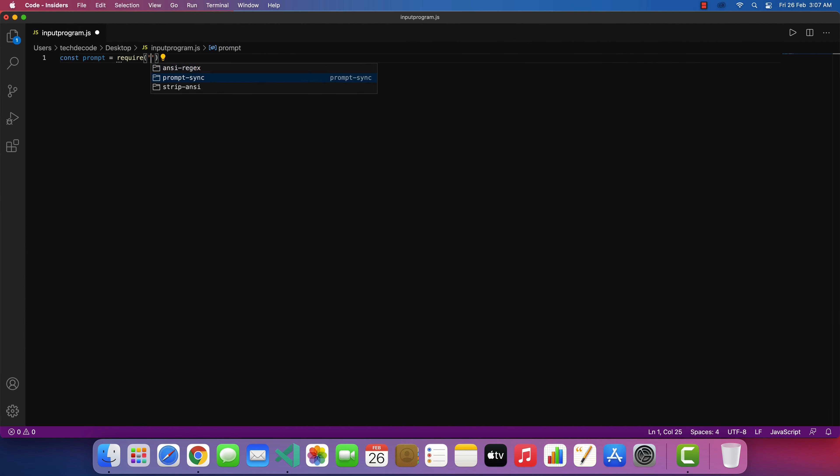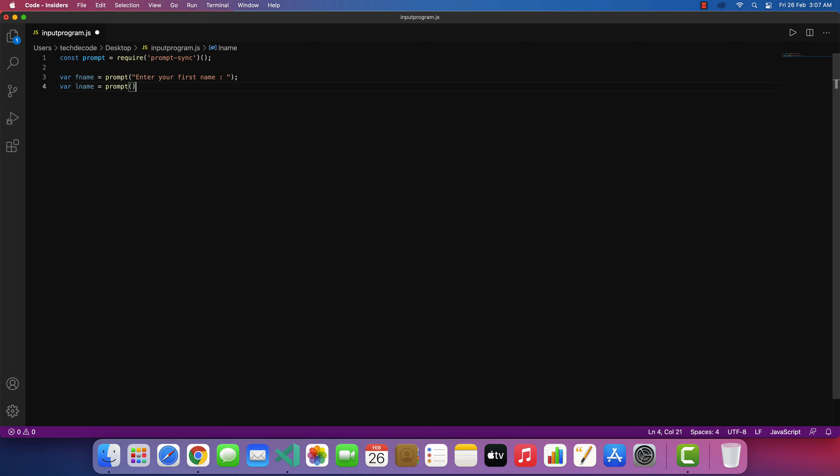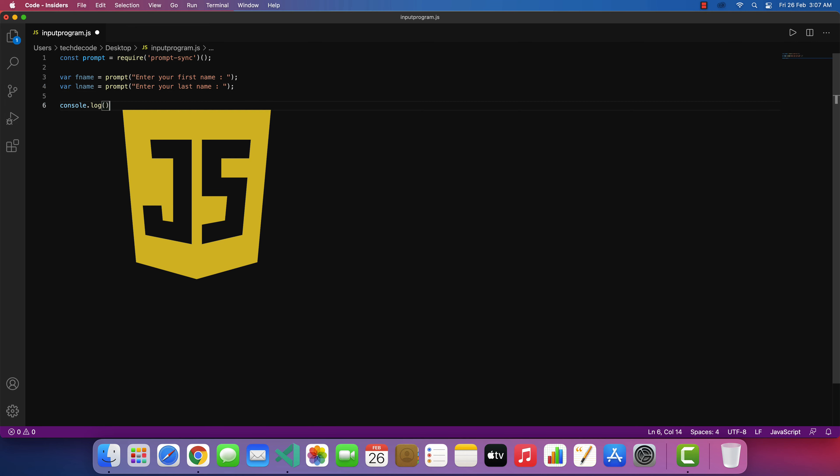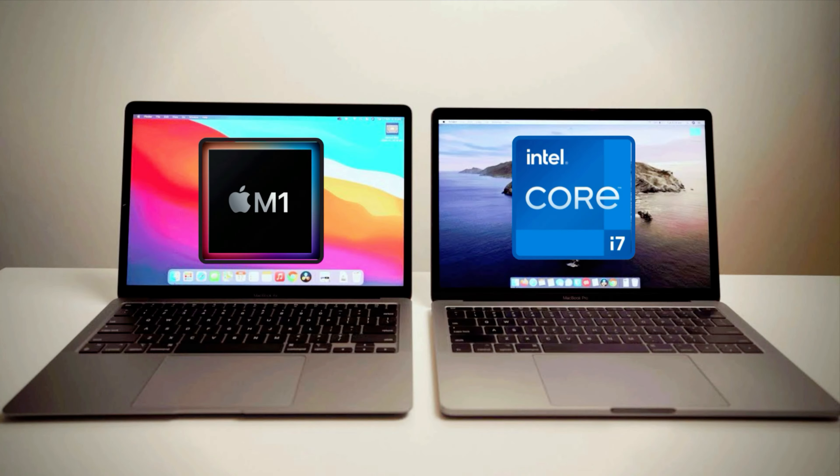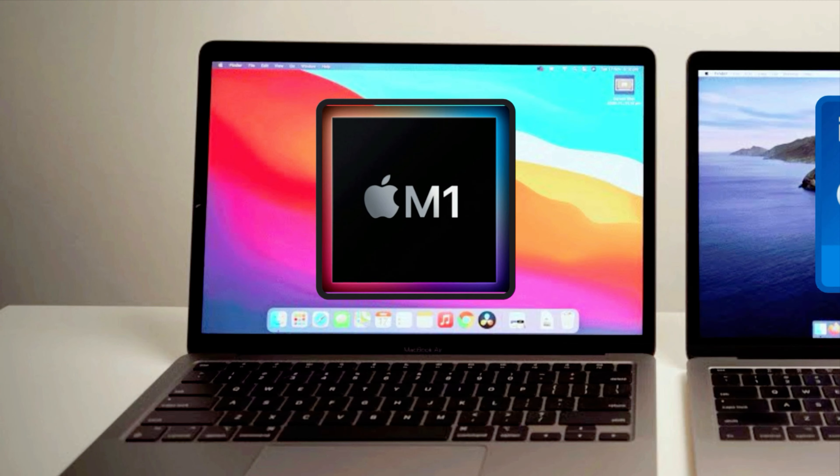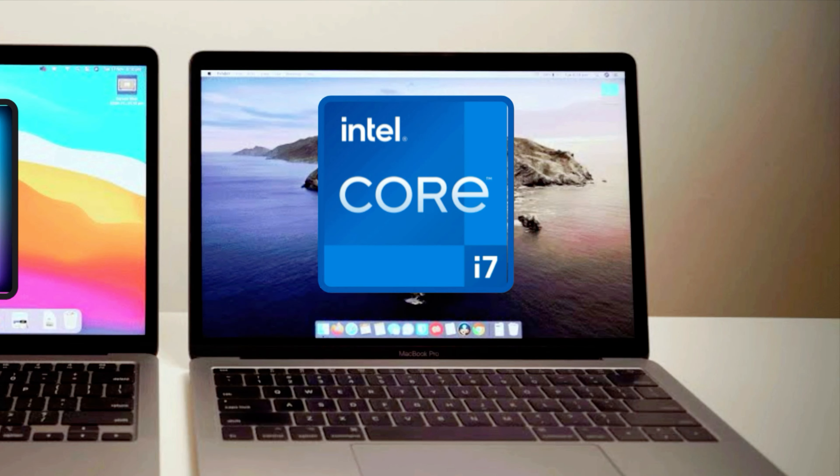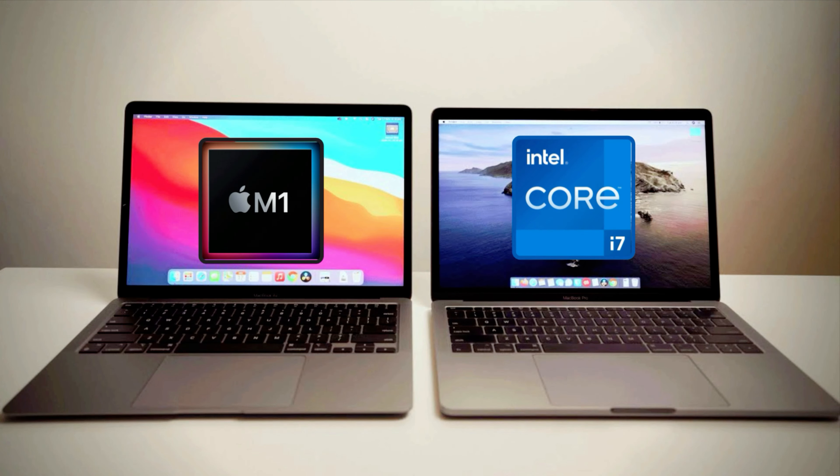And I am also going to show you how you can code your first JavaScript program in Visual Studio Code on a Mac machine. This method works on both Mac models, be it the latest Apple silicon or an Intel processor. So without further ado, let's get started.